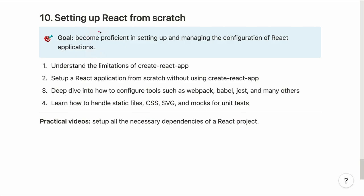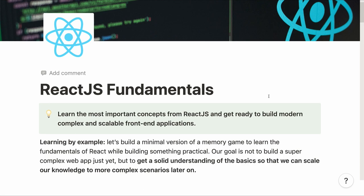Last but not least, section 10 talks about creating a React application from scratch. We will become proficient in setting up and managing the configuration of React applications. We first understand the limitations of Create React App — mainly that it has limitations in terms of configuration — and then we set up an application from scratch, configuring tools such as Webpack, Babel, Jest and others. We'll also learn how to handle static files like CSS and SVG images and how to mock these for unit tests. In the practical videos, we set up all the necessary dependencies for our React project.